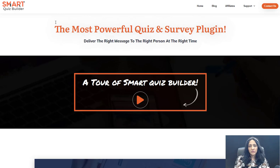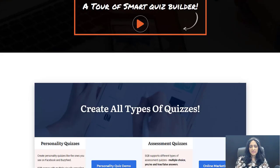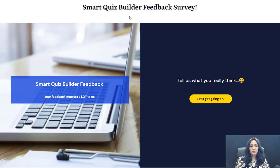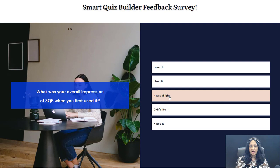Let me give you a quick demo of the front end to show you how this works. If you go to the smartquizbuilder.com site, you will notice that there is a survey funnel demo. You can click on it. This is my Smart Quiz Builder feedback survey demo. This is the start screen. When users click on this button, it's going to show them the first question.